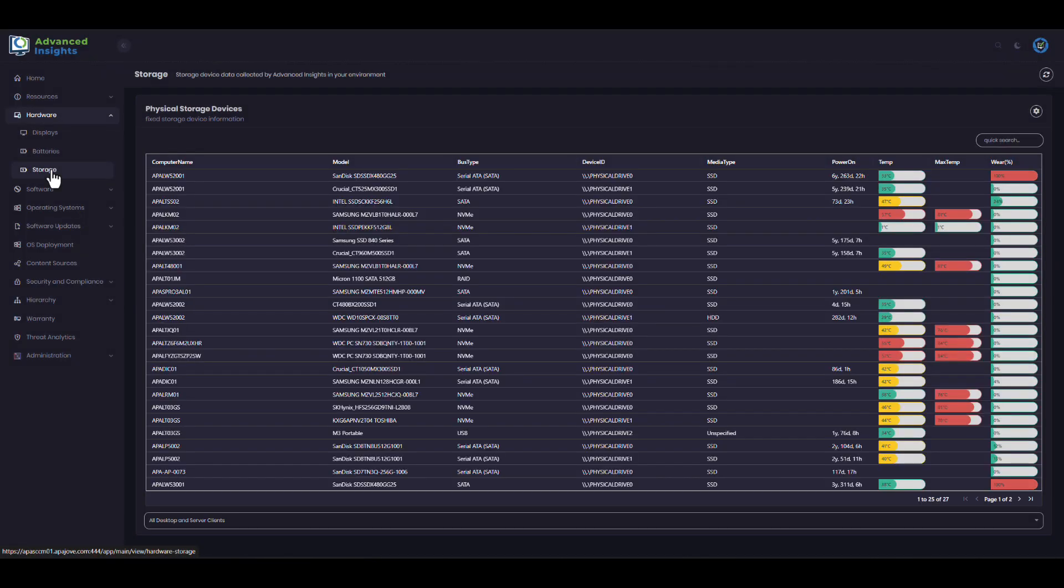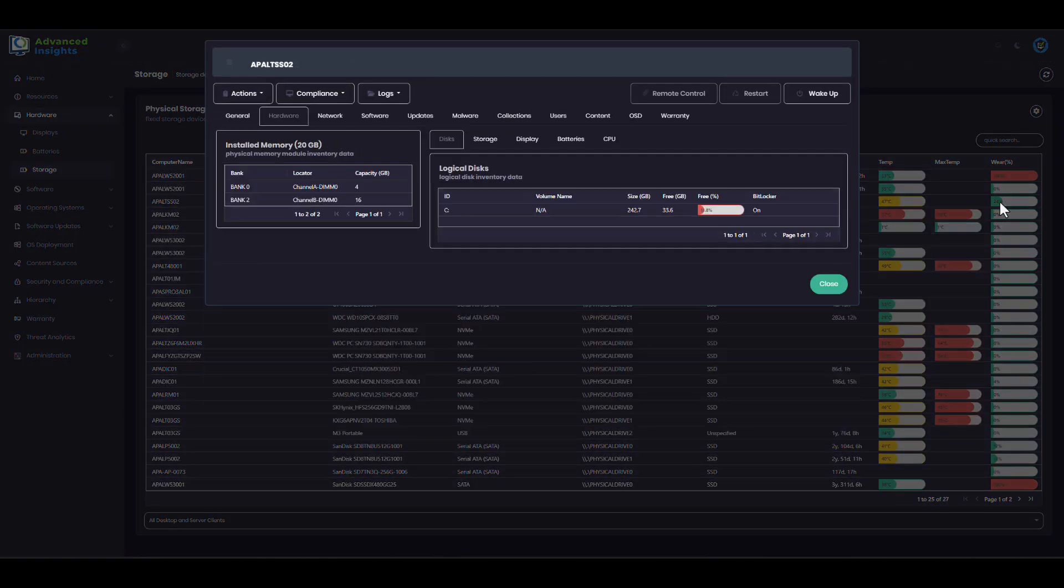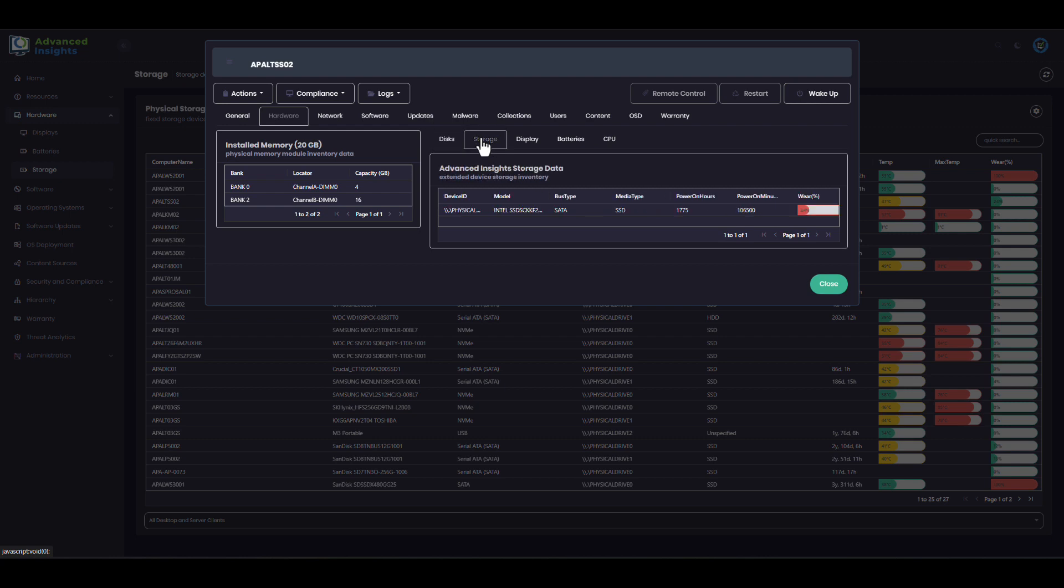We will provide the same type of information about SSD wear, where disks are beginning to fail. Here I can see that there's a disk which is worn 24% in my environment, so maybe that's something I might want to consider looking to replace as well. I can see the specifics of how much use that disk has had and what make and model it is.